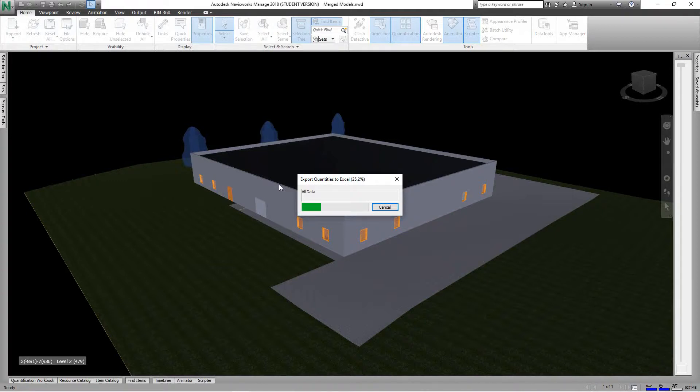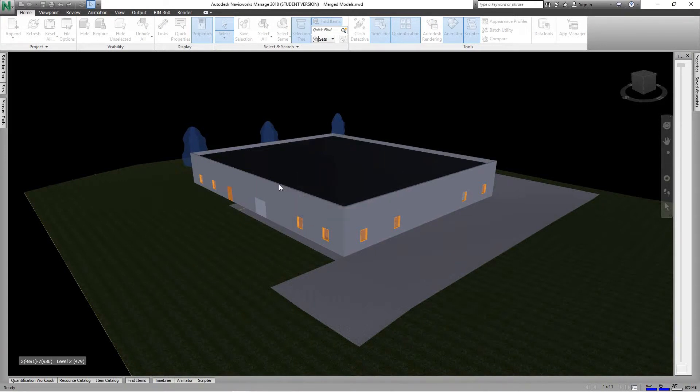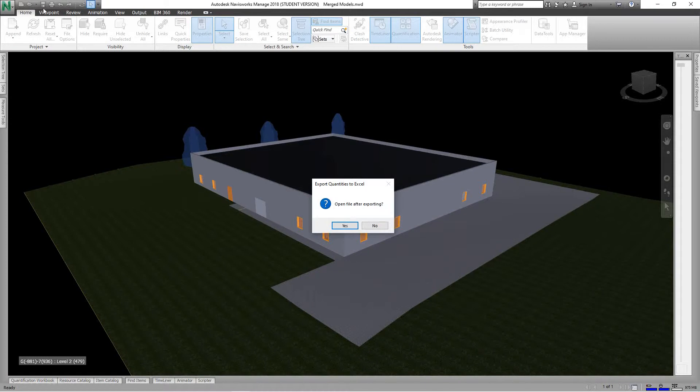And now what's happening is it's generating all those quantities for the entire project. This should take a minute, a few seconds, and then it will ask me if I want to open our exporting file. I'm going to say yes.